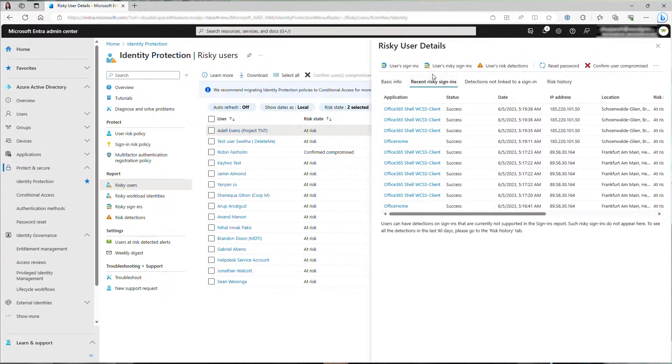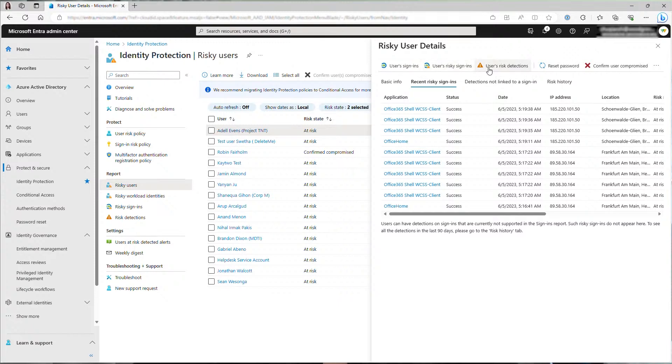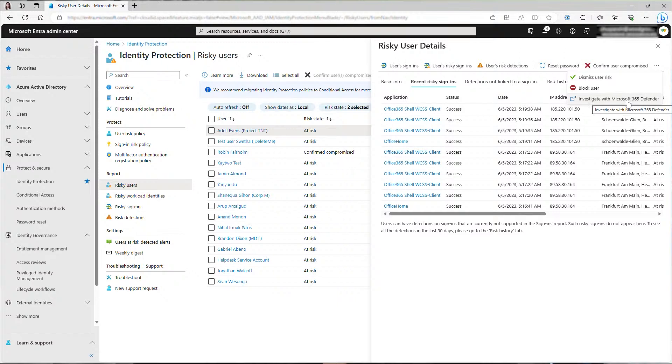In recent risky sign-ins tab, you can also see where this user was signing in from and to which application. Looks like all the sign-ins were successful, which is also something concerning. On the top, there are links to various reports such as the user's sign-ins and their risk detections. You can click into those reports to dive deeper.